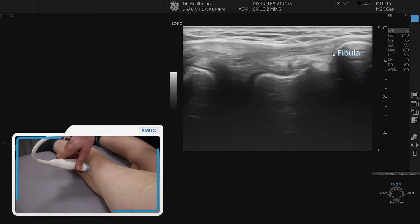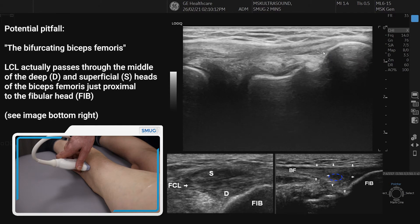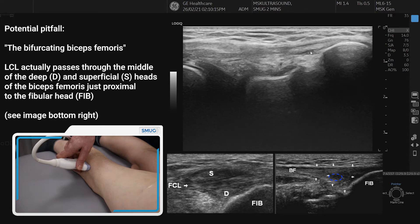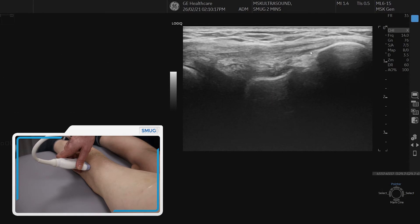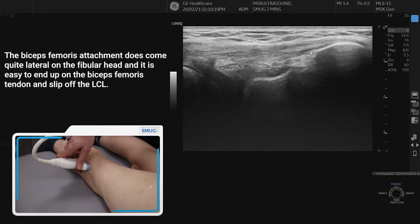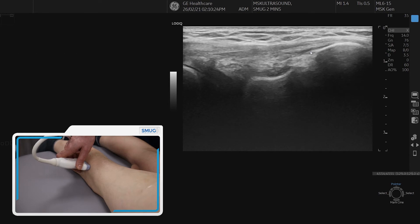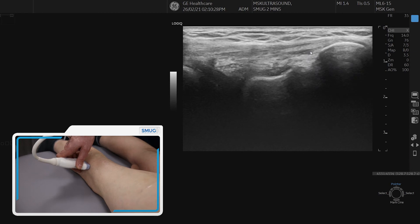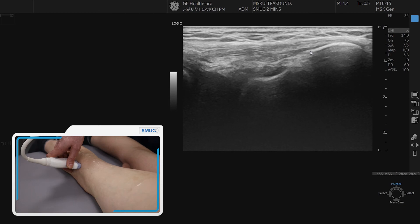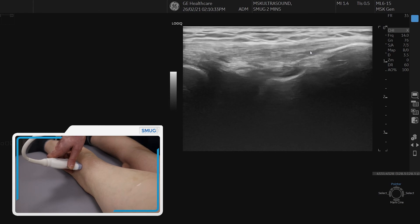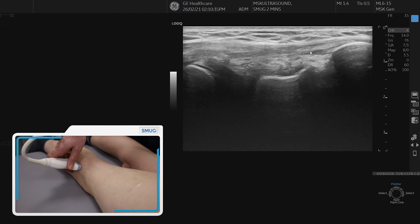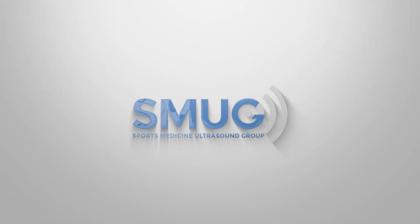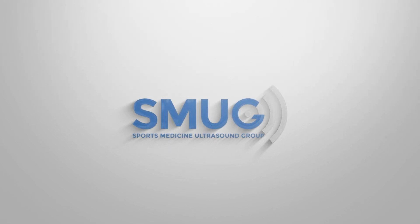Do be aware that this can sometimes be a common pitfall where you think that the LCL attachment onto the fibular head is actually the common tendon of the biceps femoris. Interestingly, the LCL actually runs through the middle, so sometimes you need to be very careful to ensure that you haven't slipped off onto either the LCL or onto the biceps femoris. Thank you very much.